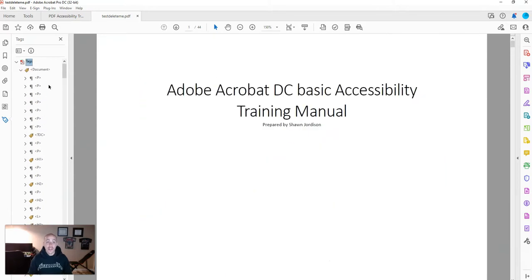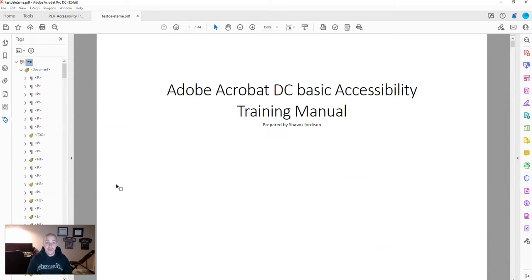You just learned how to test if your PDF document has tags already applied. Thank you for watching.